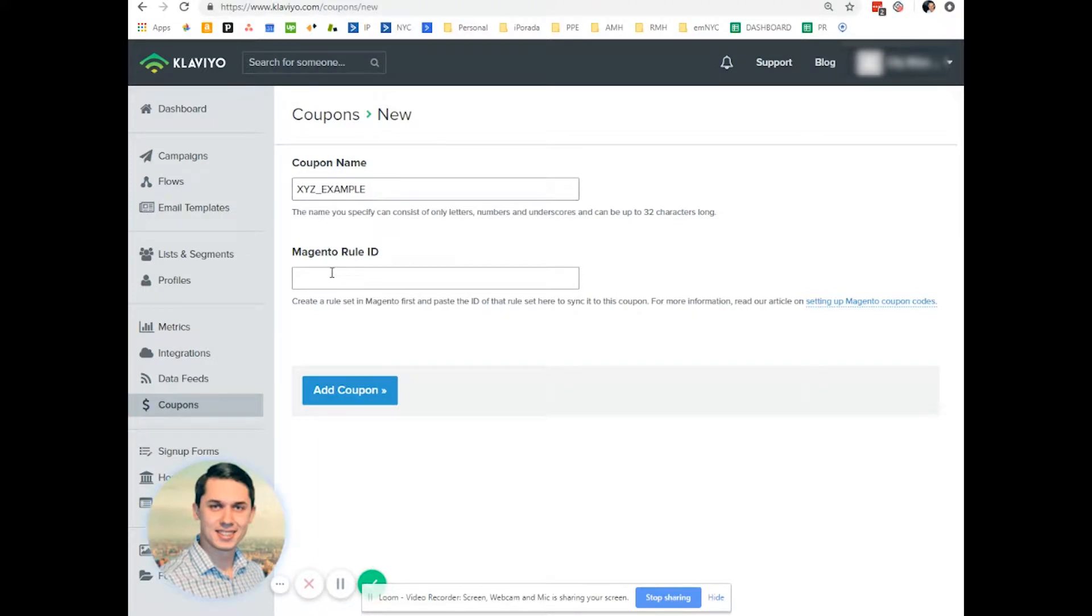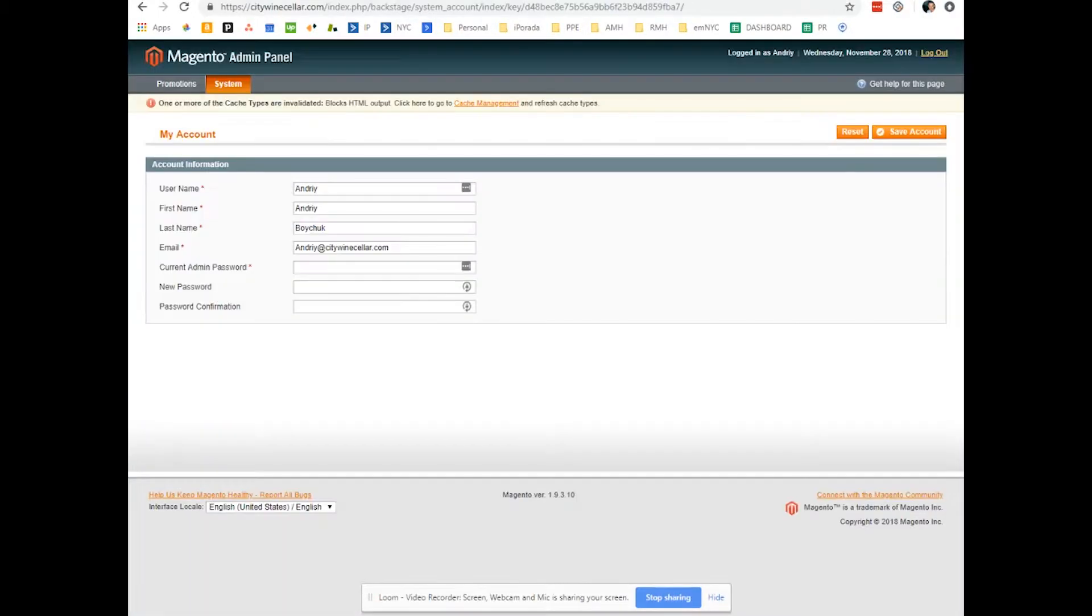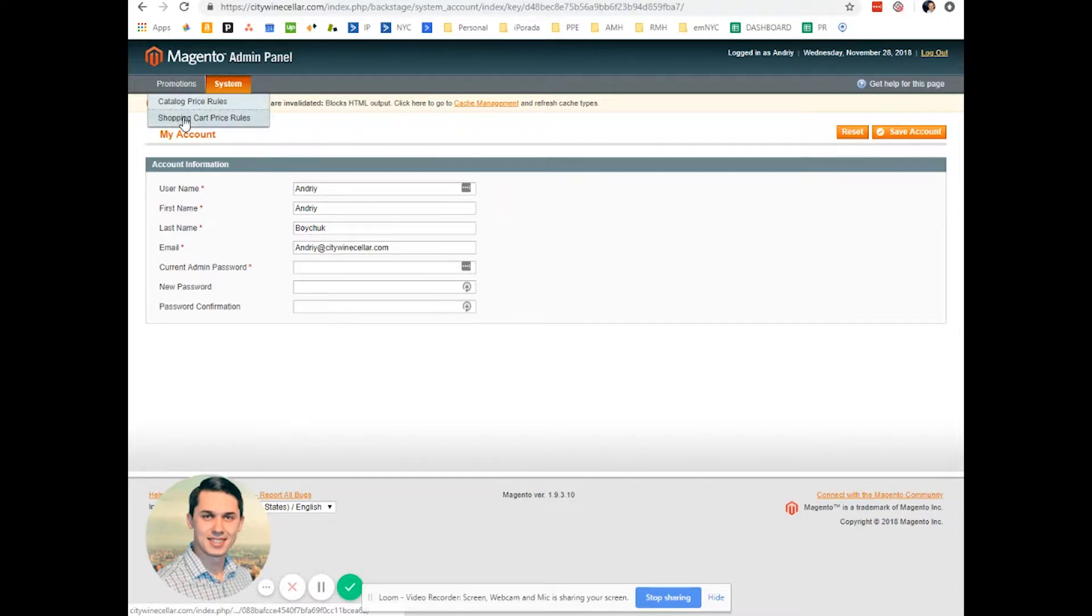Now you need to link this coupon in Klaviyo to coupon in Magento. So you go to your Magento account, you click on shopping cart price rules.